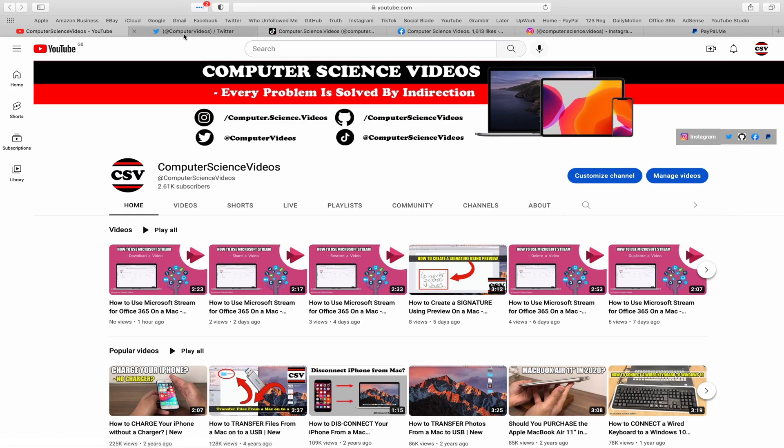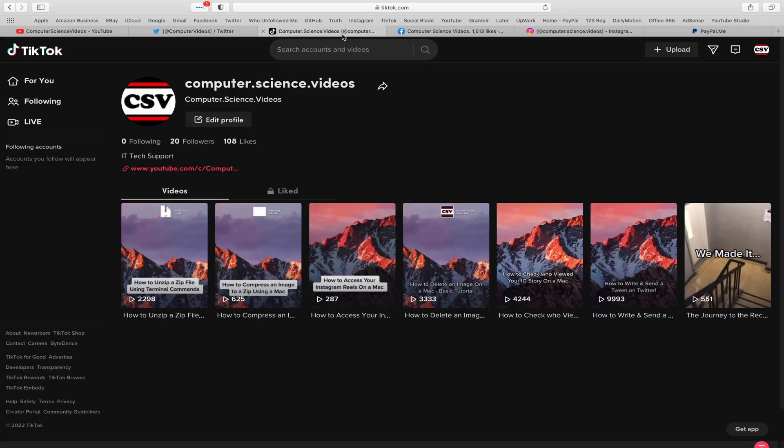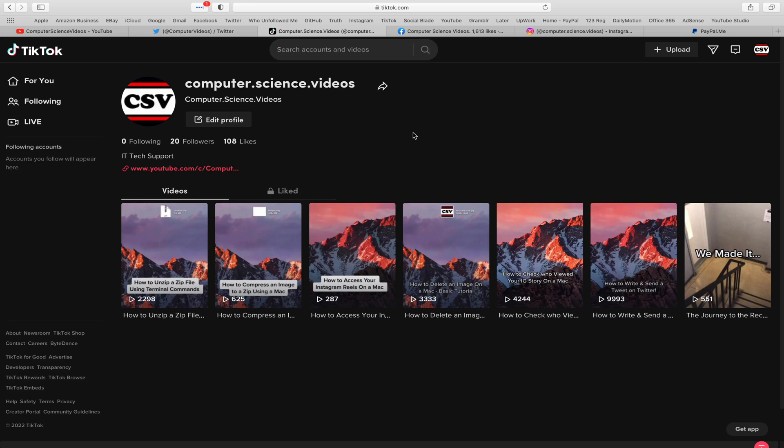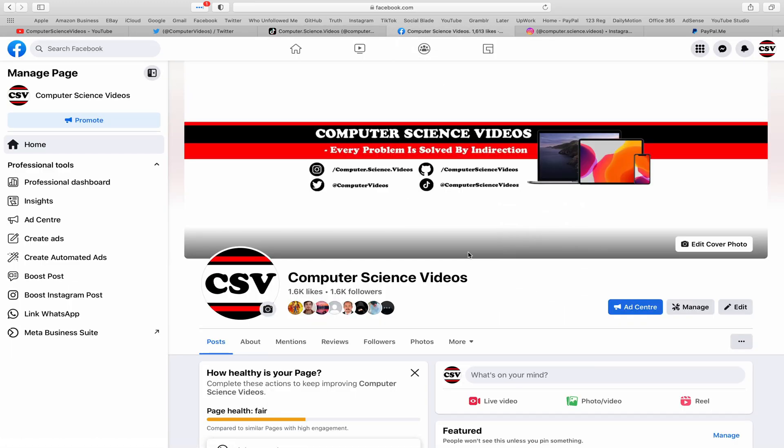You can also follow my Twitter account, we are trying to grow as fast as ever. I'm on TikTok, we post videos here and there. Follow my page on Facebook.